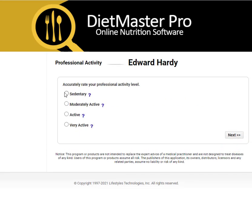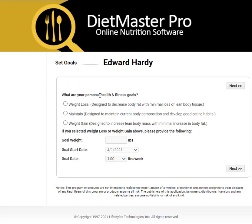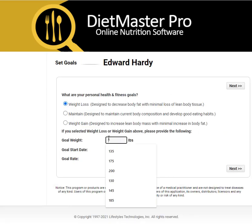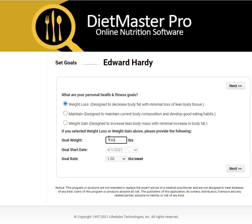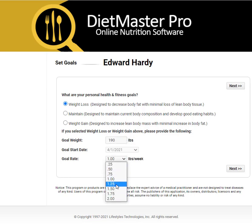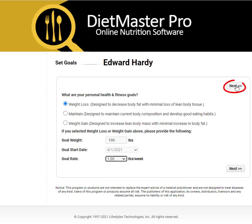Select a body type and click Next. Select professional activity, then click Next. Select the weight control goals — your options are weight loss, maintain, or gain. Select the rate of weight loss, and then click Next.